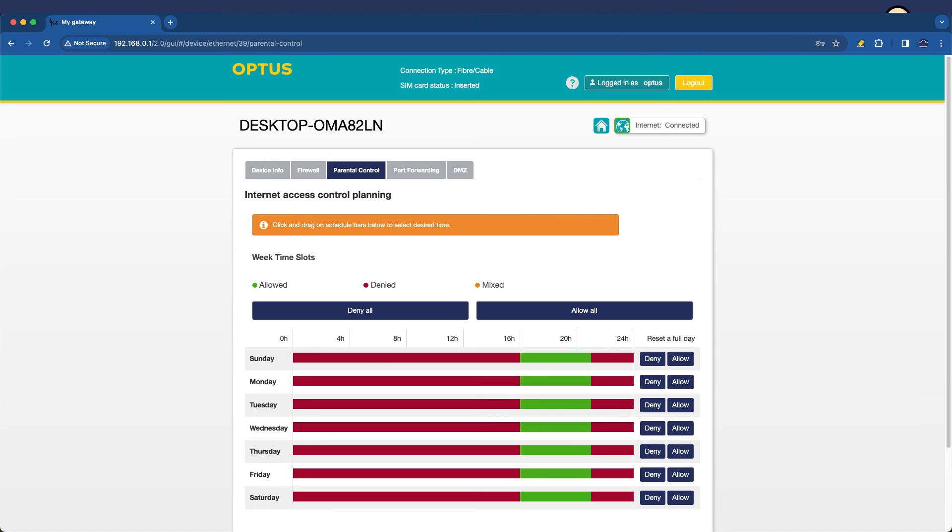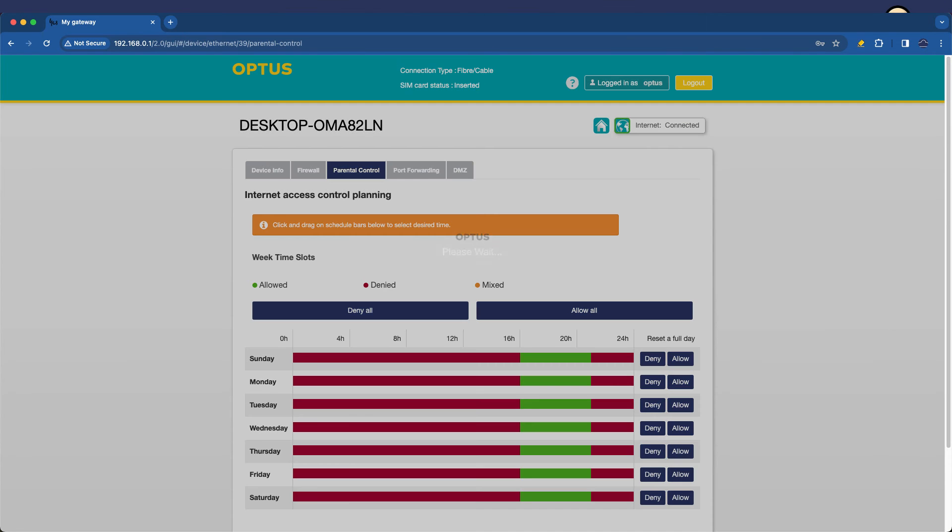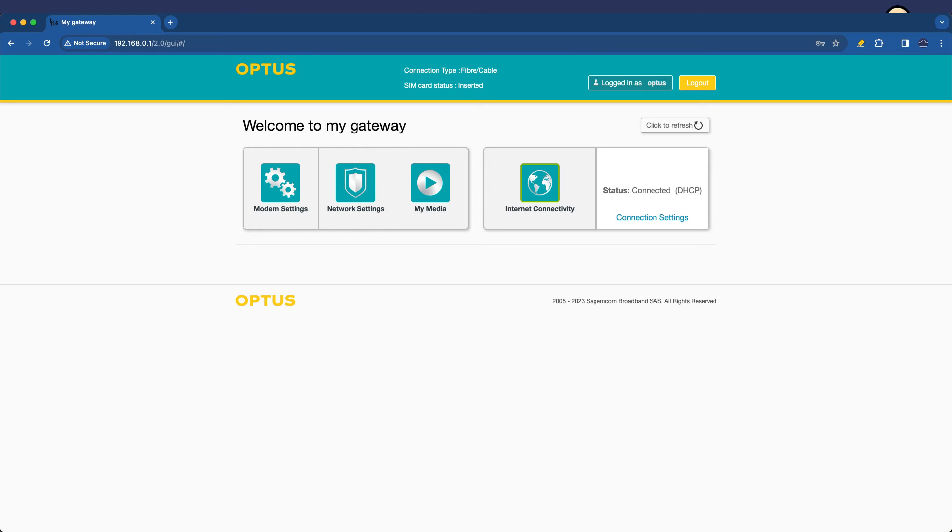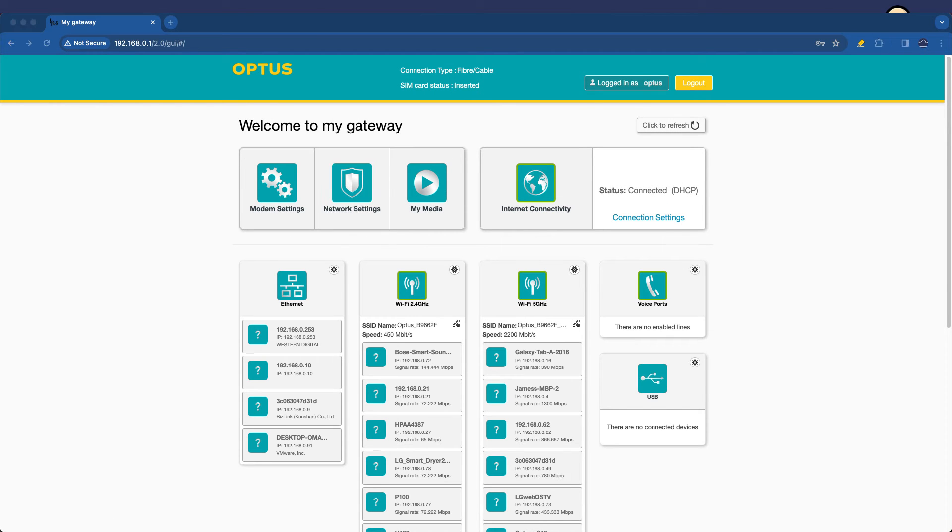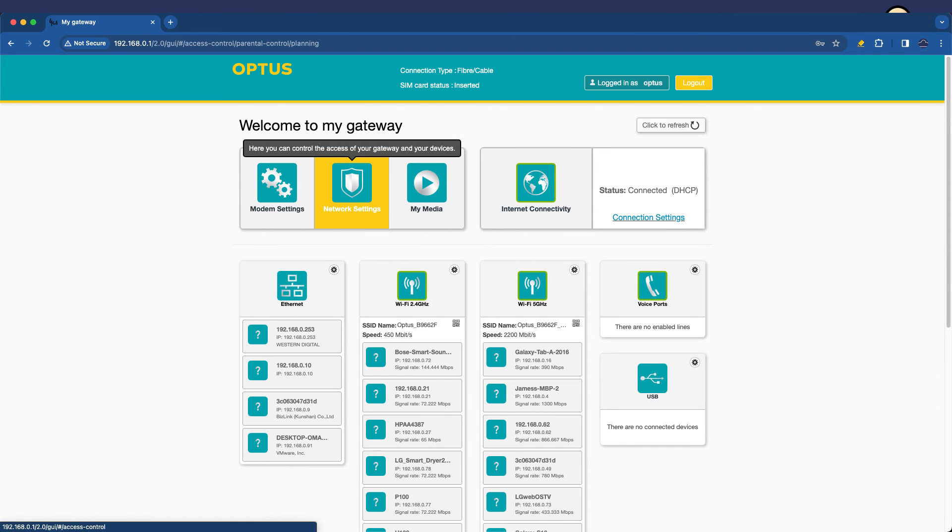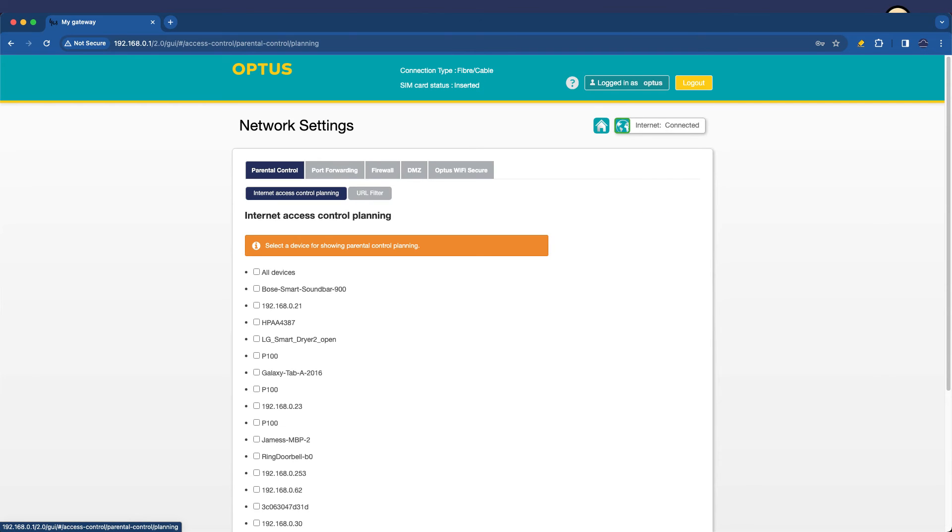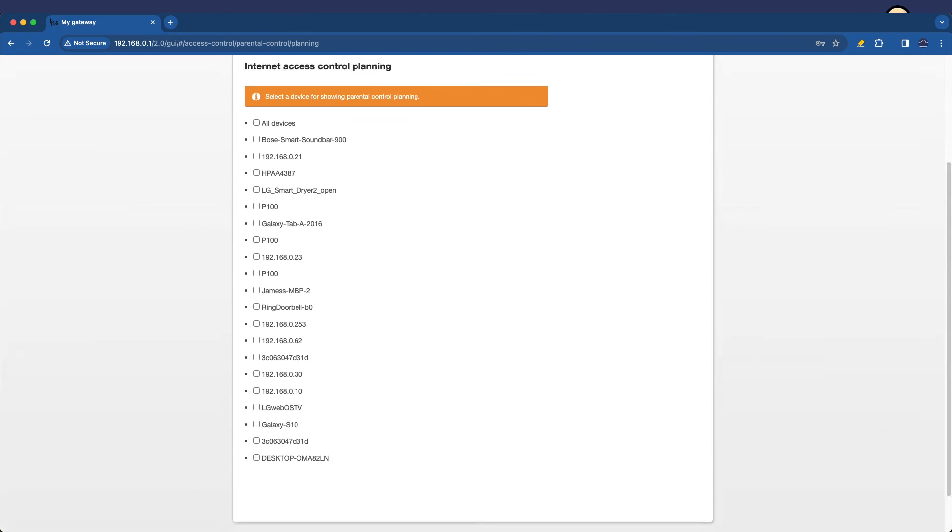If we go to the home page of this device and then we click on the network settings button here. We had the internet access control planning, which was purely about timing.